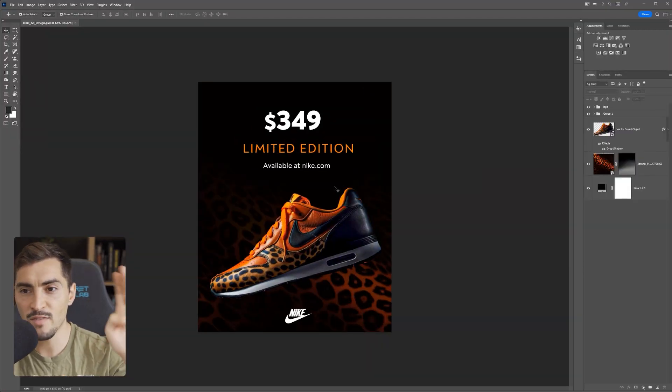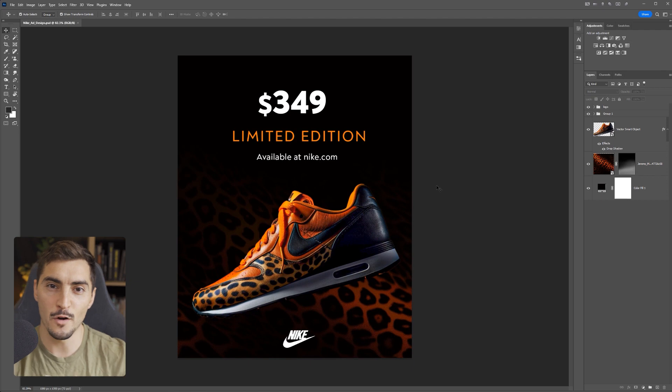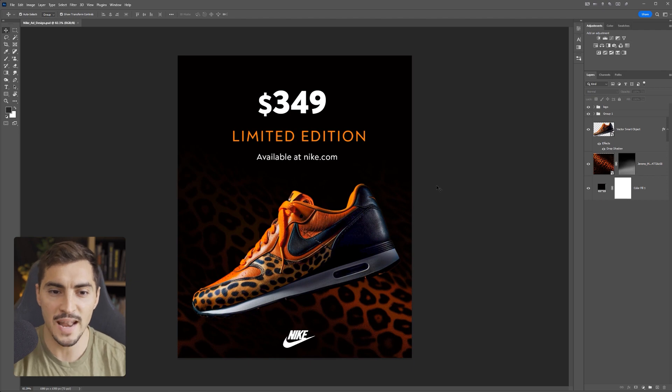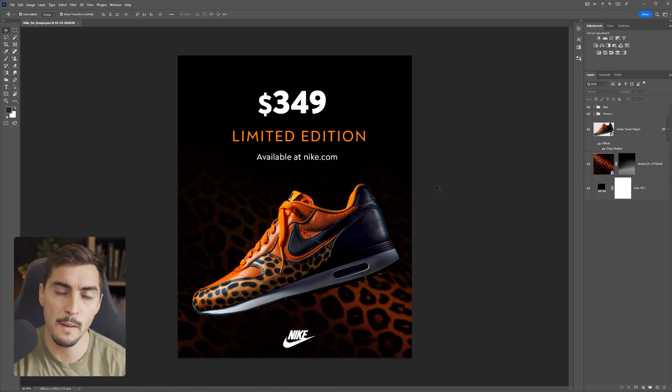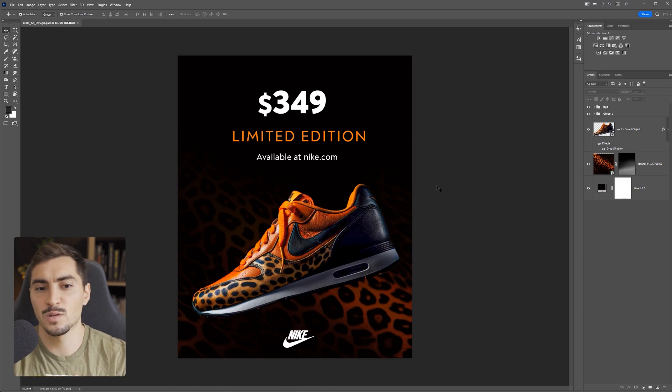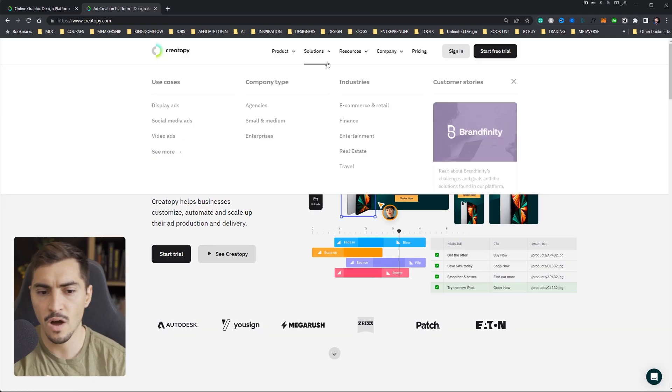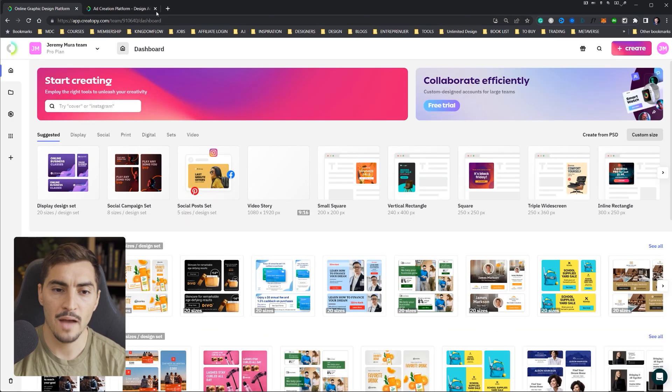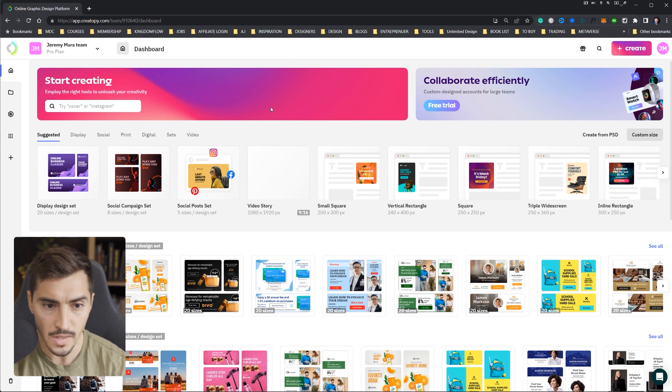Before I jump in, I have a design I've done in Photoshop, and this is an ad that could be for Instagram stories. Maybe you were selling a product. In this case, we're doing a Nike shoe, for example. So I've created this, and what I can actually do is go to Creatopi, and you can see this is the back end.